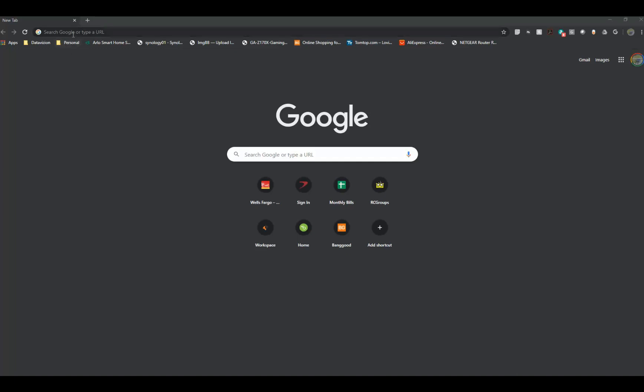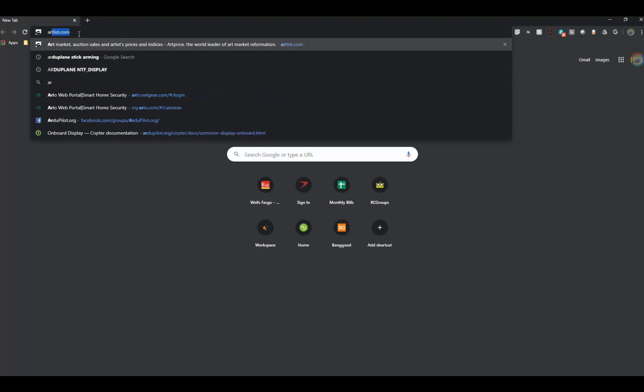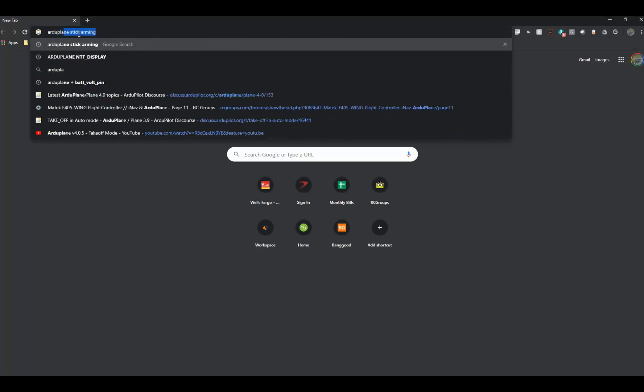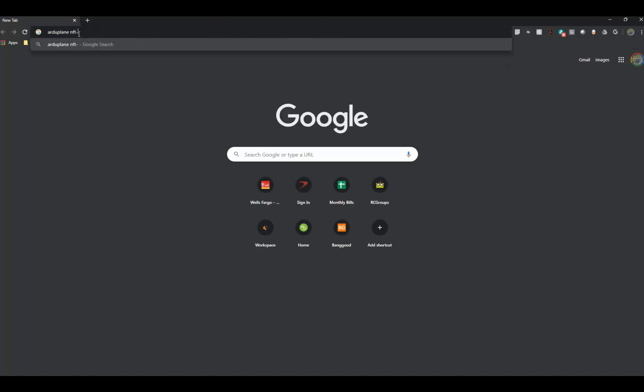Here's a real quick tutorial on how to install an OLED display onto your Maytec F405 wing board. Go to Google and search Arduplane NTF underscore display.